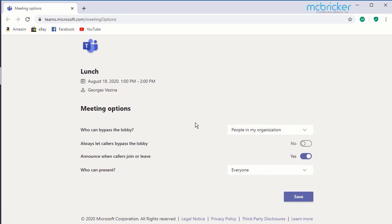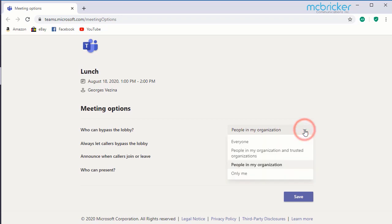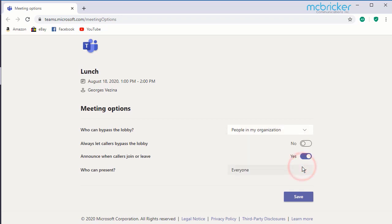Your first option is who can bypass the lobby. The default setting is anybody in the organization. You can set this to everybody that's invited, or specific people that might be co-presenters that need to get set up, or you can limit it to yourself. The default setting is that people cannot bypass the lobby until the moderator arrives.